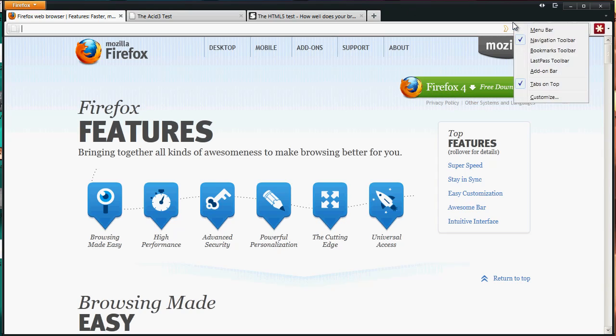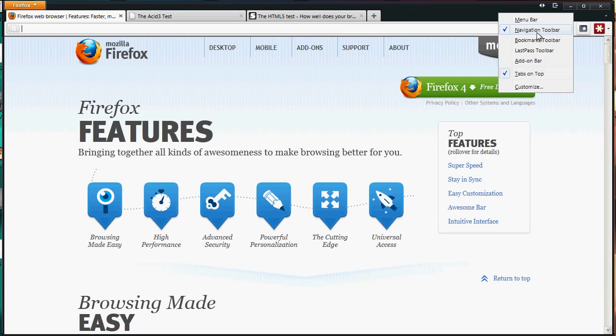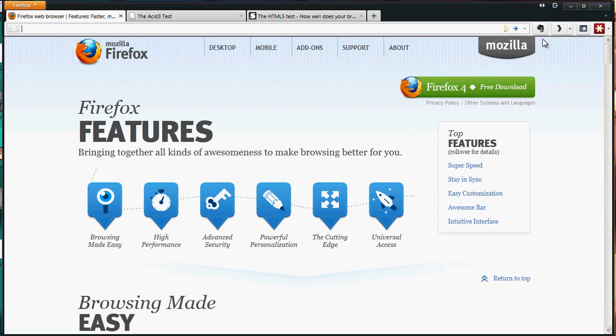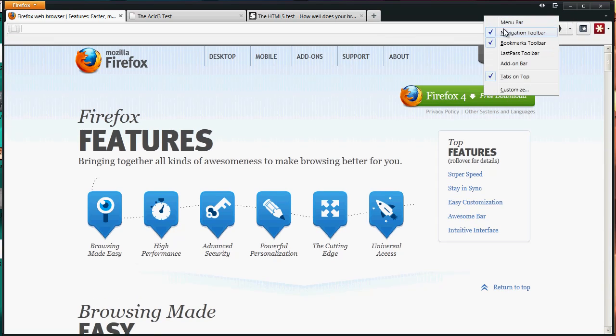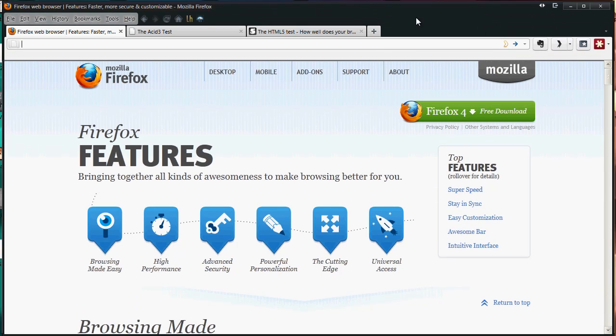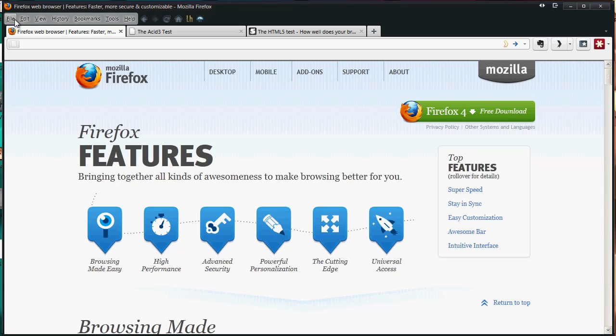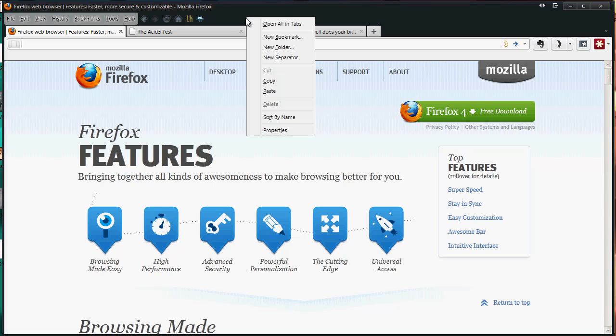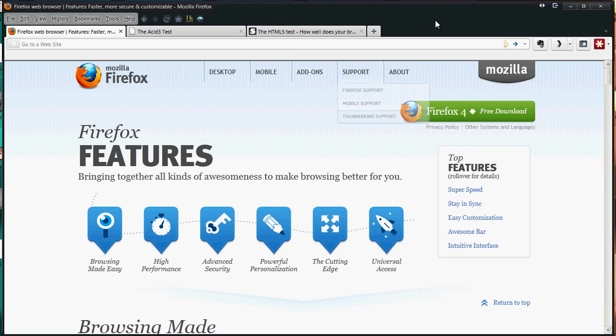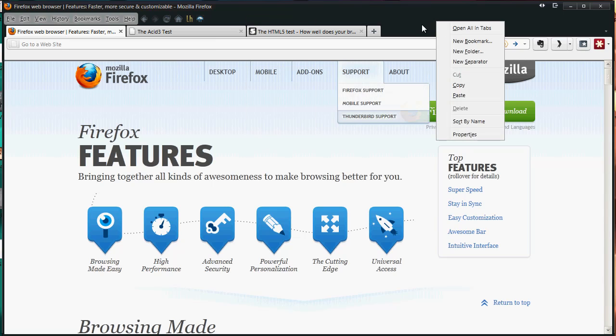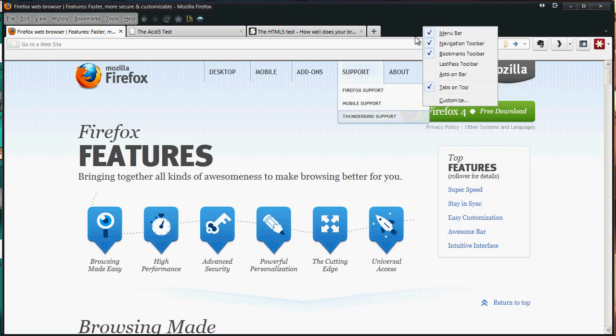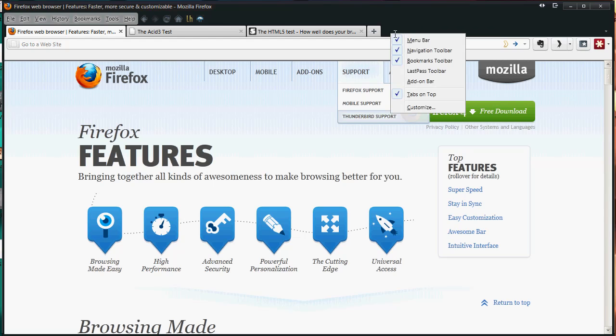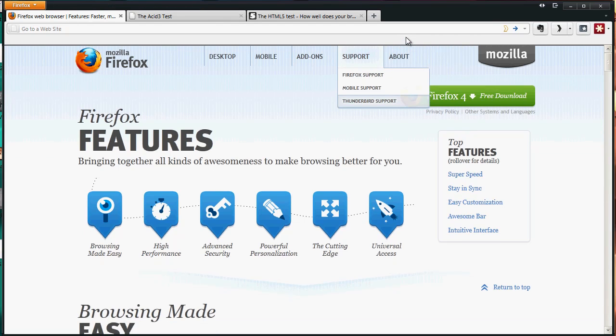When you get Firefox 4, you may have a bookmarks toolbar and menu bar up here. What's new is the Firefox button which takes all these menus and condenses them into one button, similar to an add-on called Tiny Menu that people used to use. To get that orange button, right click anywhere up here and uncheck menu bar.